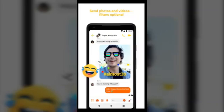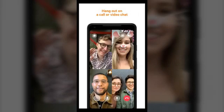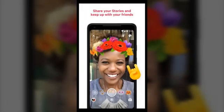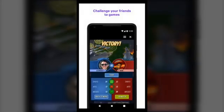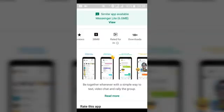You can also share videos, make filters, make video calls, hang out on group calls, share your stories with your Facebook Messenger friends, connect and chat with businesses, and challenge your friends to games — playing games with your friends on Facebook Messenger.